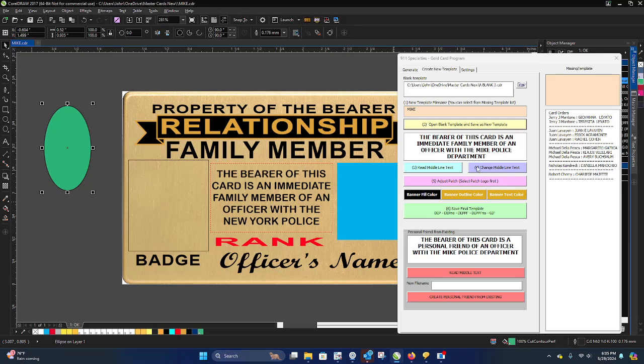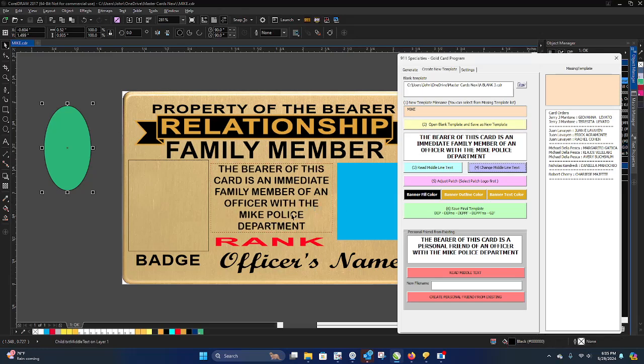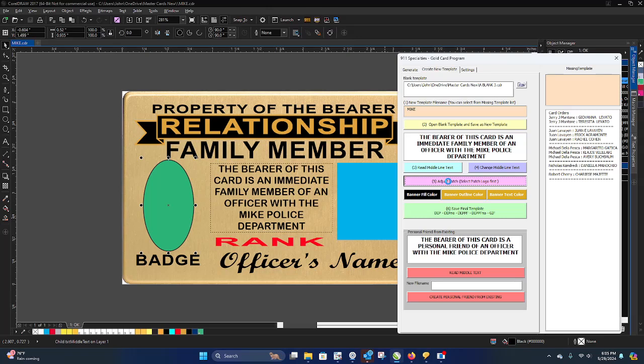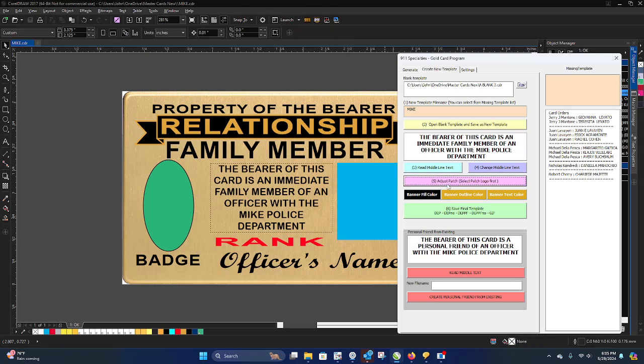All you've got to do is go there, click that, and you see that it changes in here. Now, we have the patch selected. We adjust patch, it automatically adjusts it.